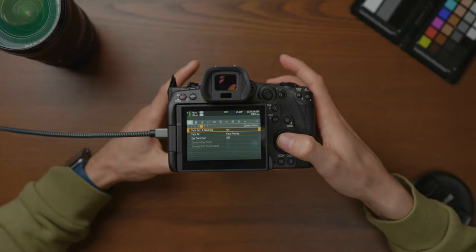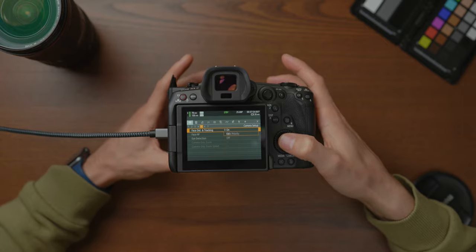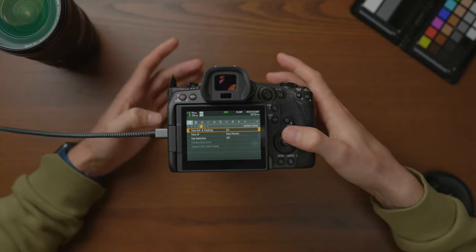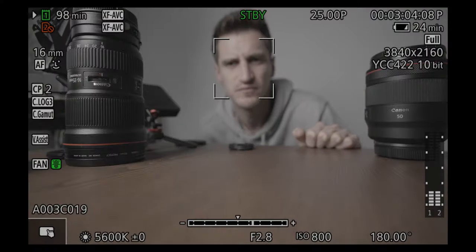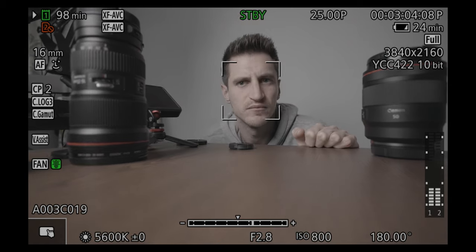The next tab along is face detect and tracking — turn that on if you want the camera to detect faces, or off if you don't need it. In that same menu is eye detection. If you want to pinpoint on people — for example during interviews — I'd recommend turning eye detection on so that the eye becomes the main focus point.